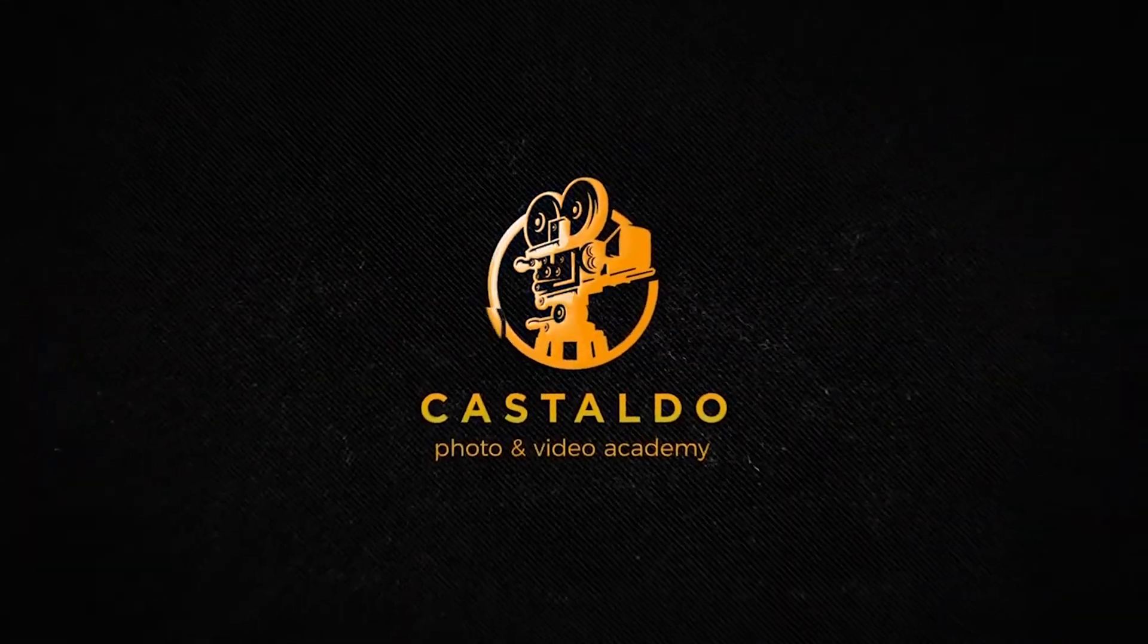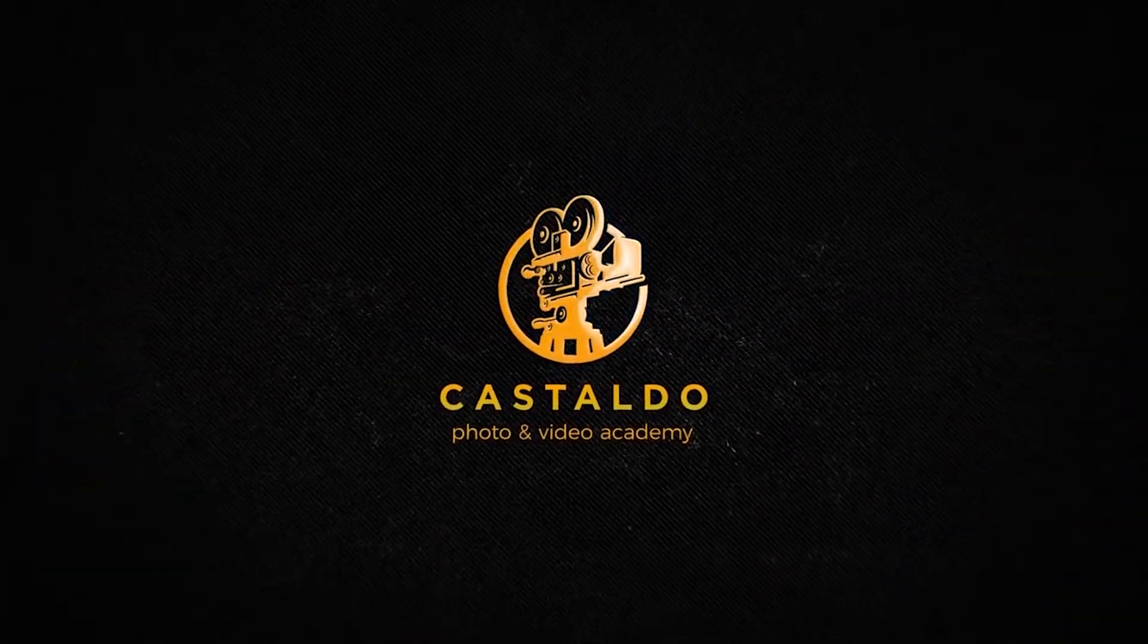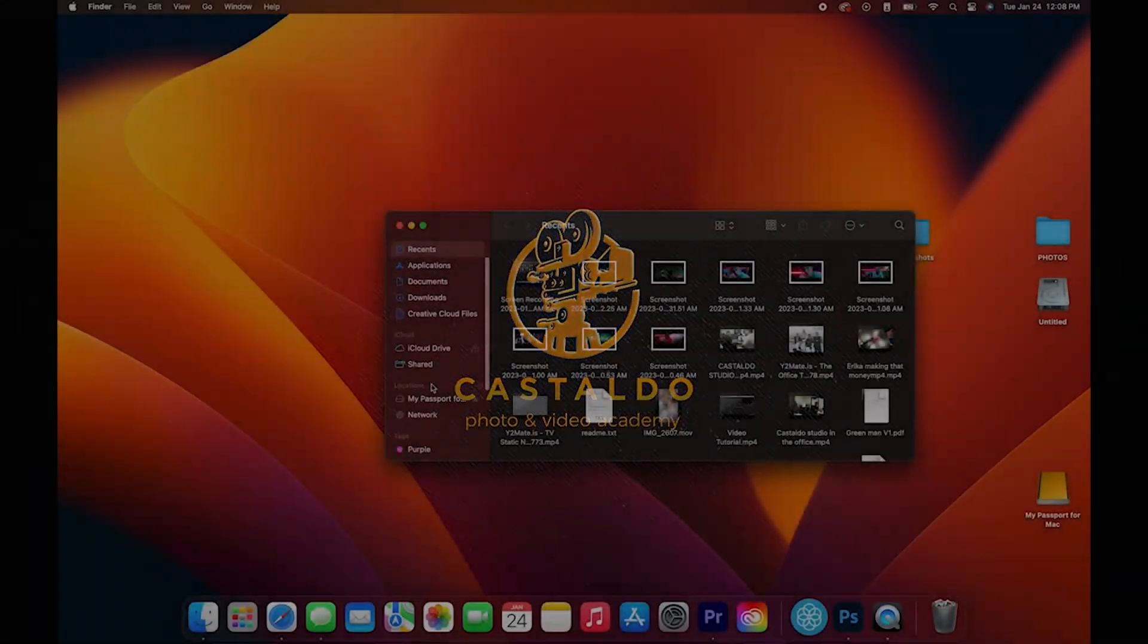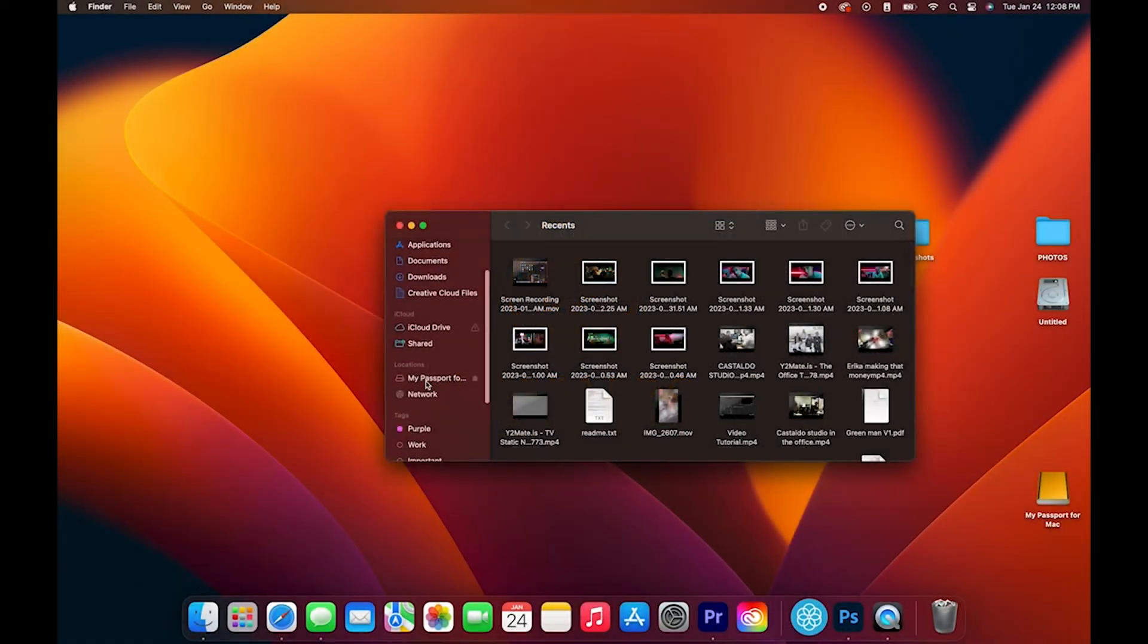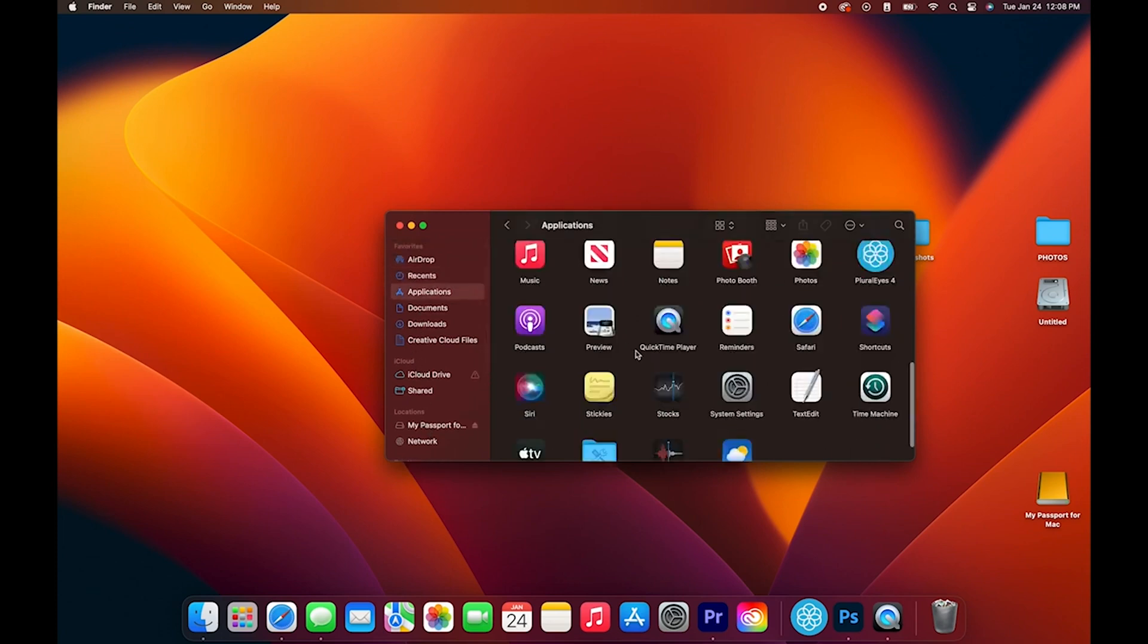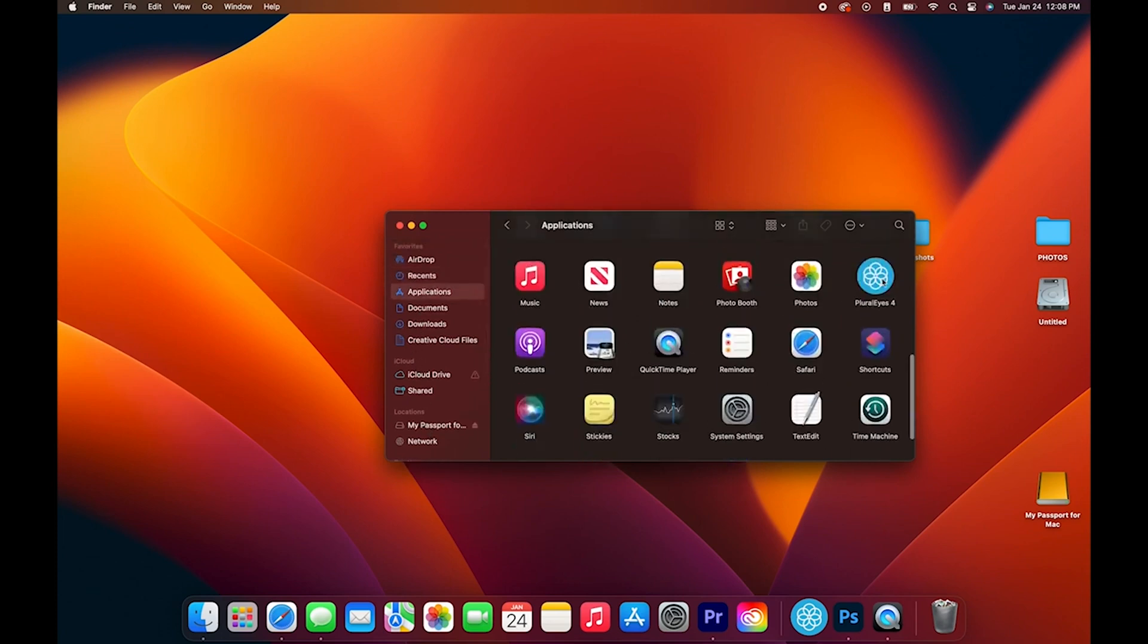So first off, let's open our Finder window to Applications and click Plurize.